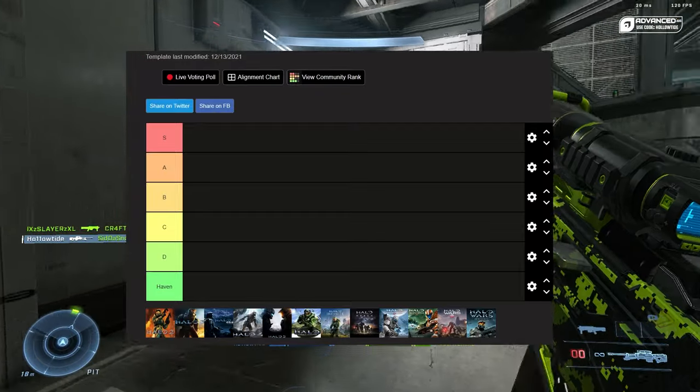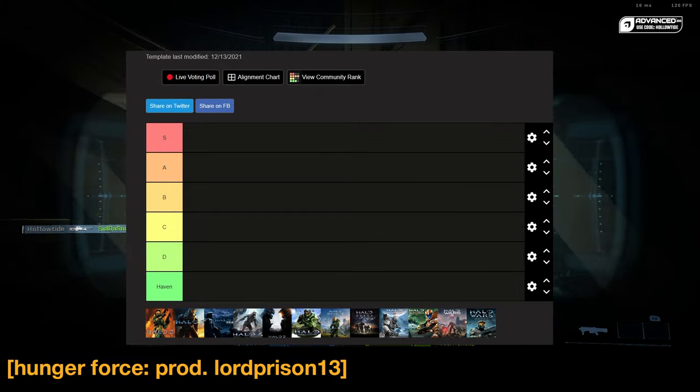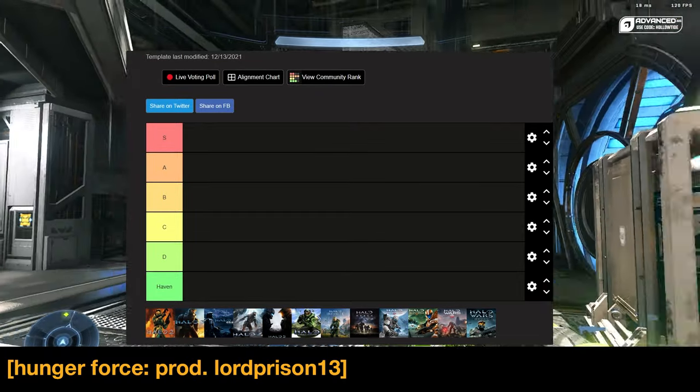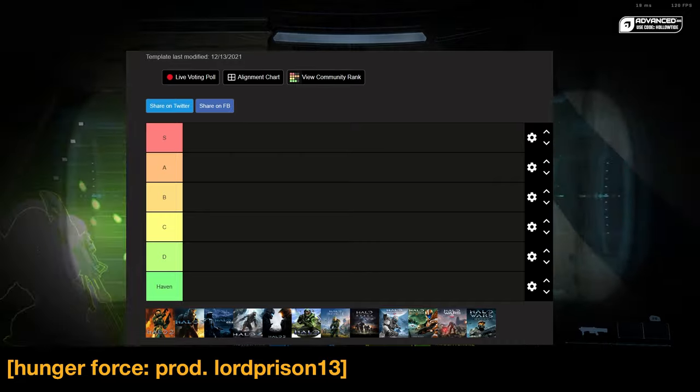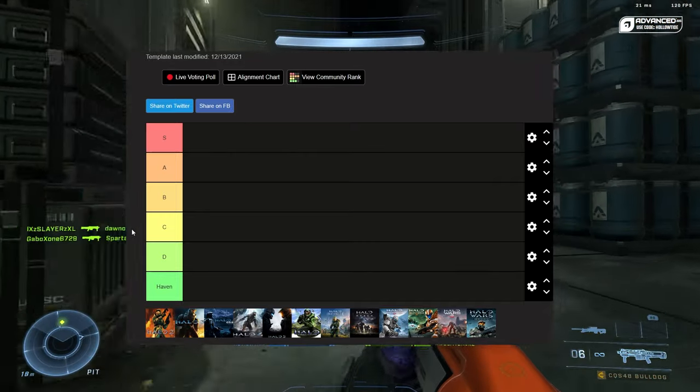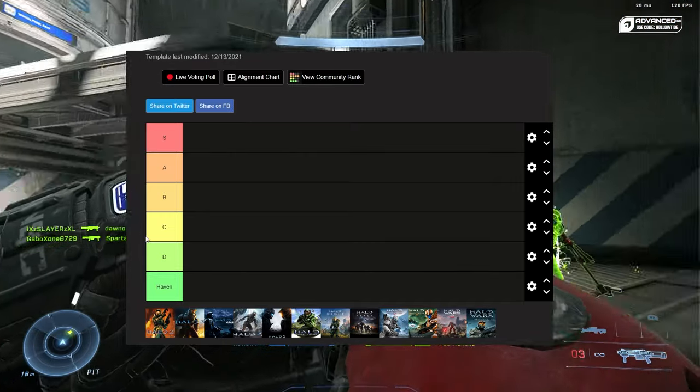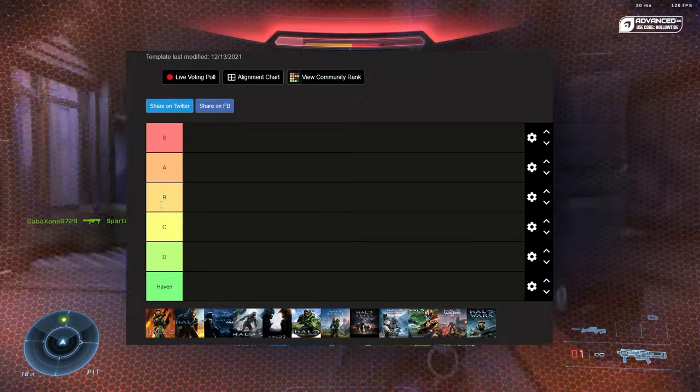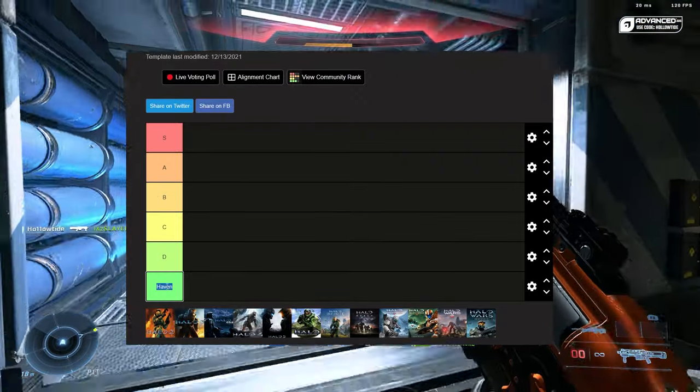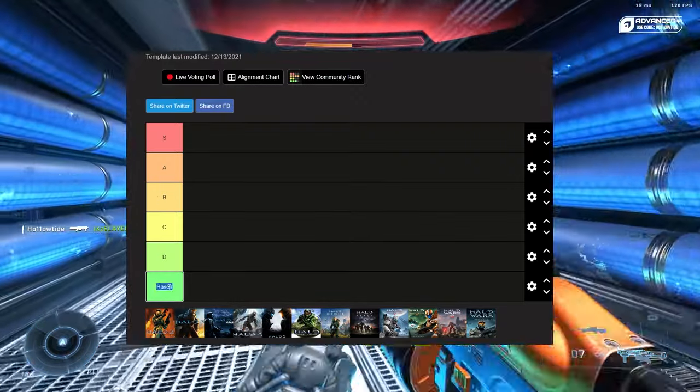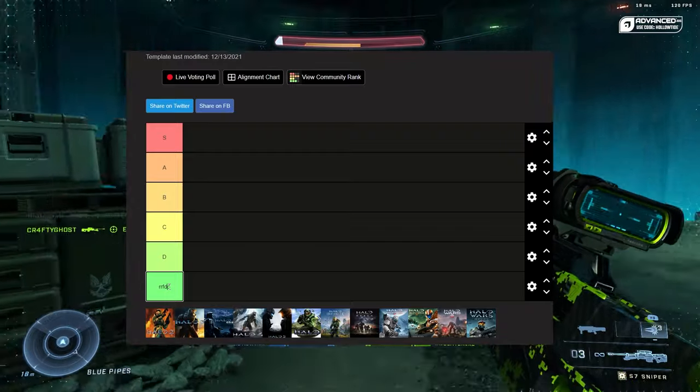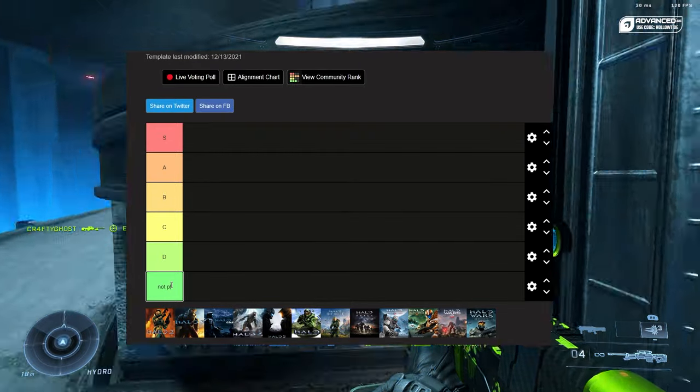Hello ladies and gentlemen, Holotide here. Today I'm going to do something extremely uncontroversial and will not hurt any feelings, and that is ranking the Halo campaigns. I don't really know what Haven means, can I change that? Yeah, let's put 'Not Played.'